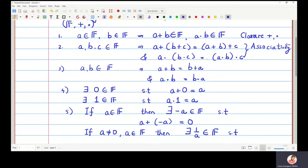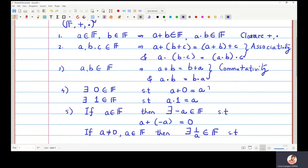Associativity holds with respect to both addition and multiplication. The third property is called commutativity: a plus b equals b plus a, and a dot b equals b dot a. The fourth property is called identity — identity with respect to addition is zero, and identity with respect to multiplication is one.